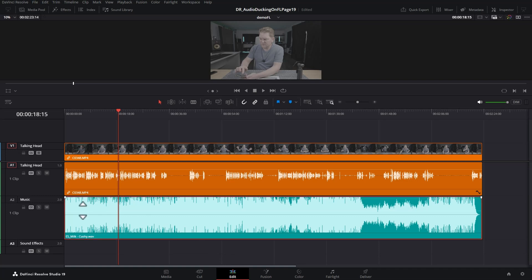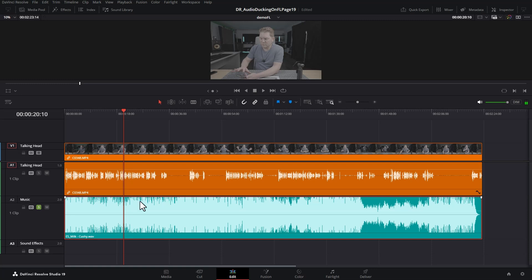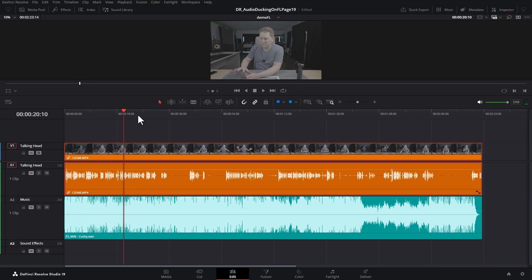This teal clip is the music that we want to automatically go quiet when people are talking, and this orange clip is the person talking.